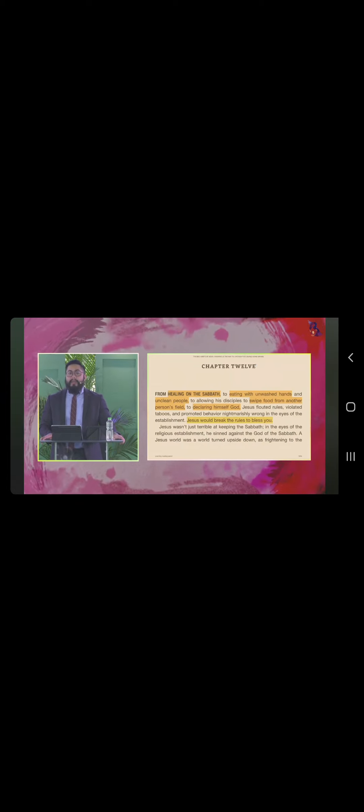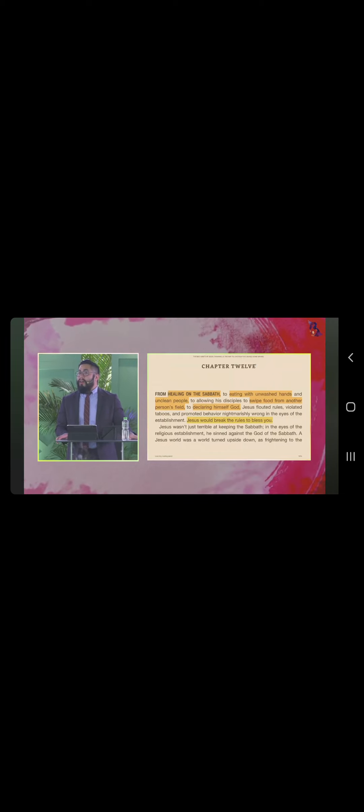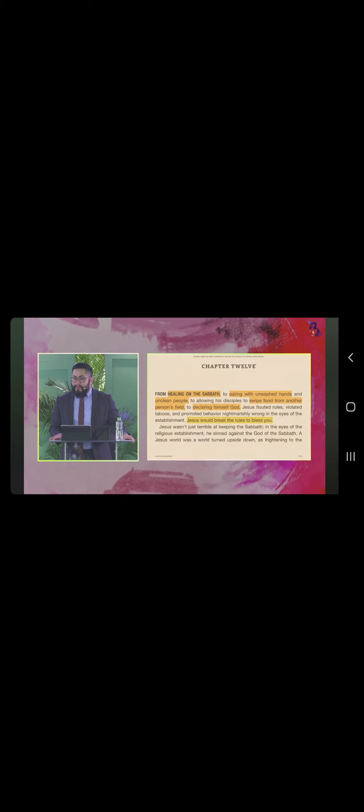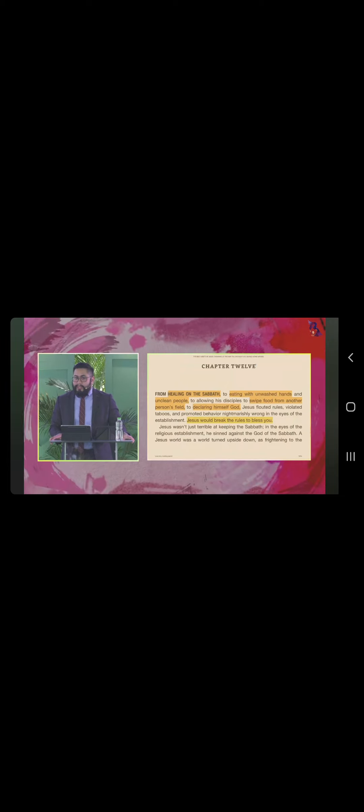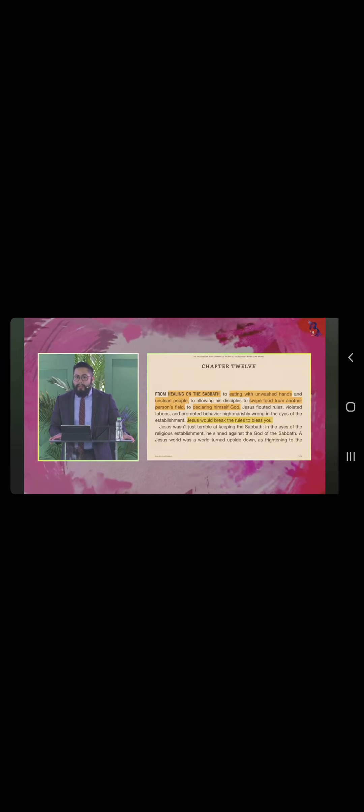Jesus, pahingan nyo po ito. Would break the rules to bless you. Jesus would break the rules to bless you.